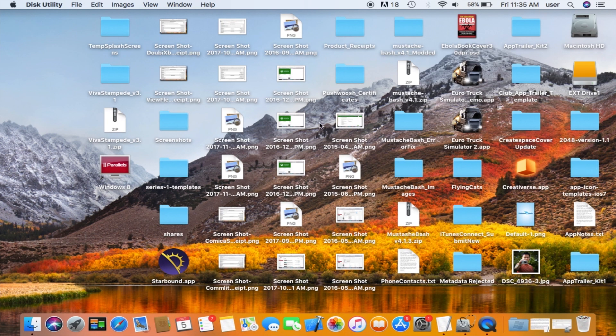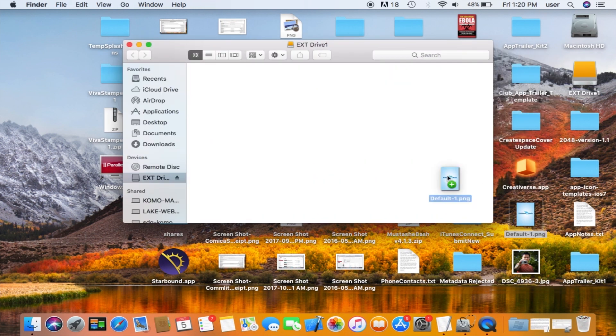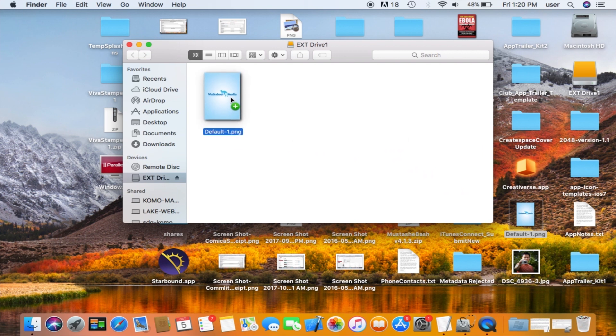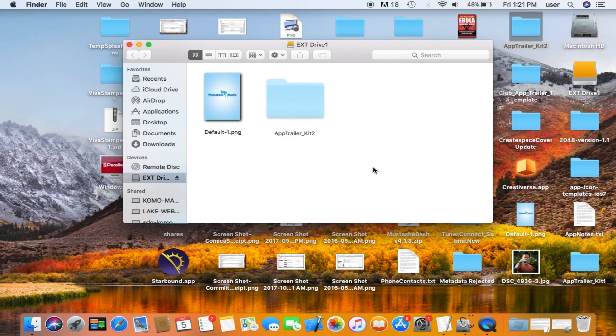And here on the desktop I can see that the drive I just formatted and named is properly mounted on my MacBook and is ready for use. I'll just drag a couple files on here so you can see that it's working.